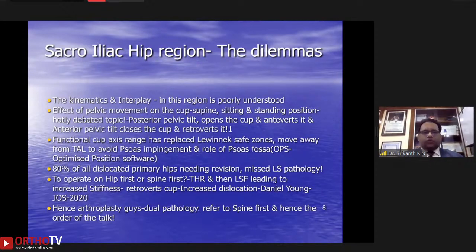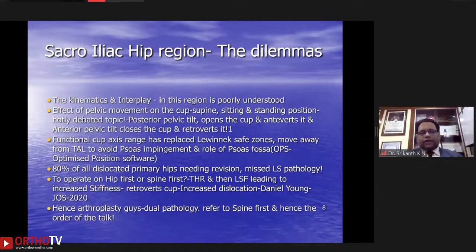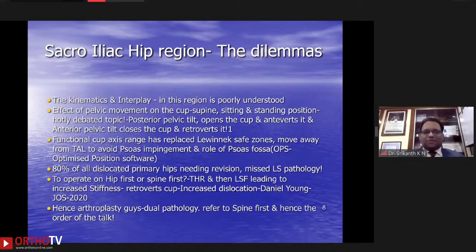This brings us to the hot debate of whether to operate hip-first or spine-first in dual pathology. When a total replacement is done and then a lumbar fusion — short or long — that leads to increased stiffness and retroversion of the cup, leading to increased dislocation risk. My request to all arthroplasty surgeons is that if there is a dual pathology, kindly refer to the spine surgeon first, and then carefully deal with the hip. Hence the order of the talk here — we allowed the spine surgeon to go before the acetabular surgeon.